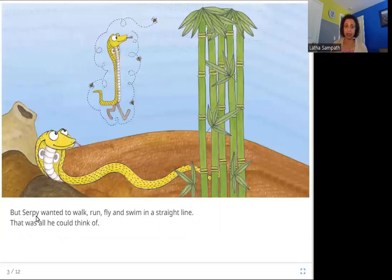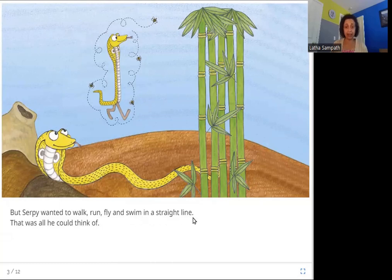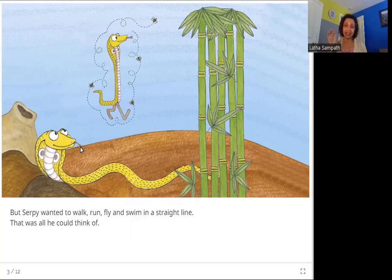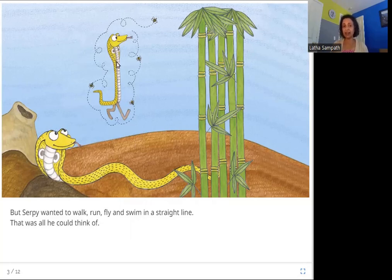But Serpy wanted to walk, run, fly, and swim in a straight line. That was all he could think of. It looks like Serpy is dreaming about walking, running, or flying in a straight line. He sees the bamboos and is dreaming about being straight — as straight as the bamboo.